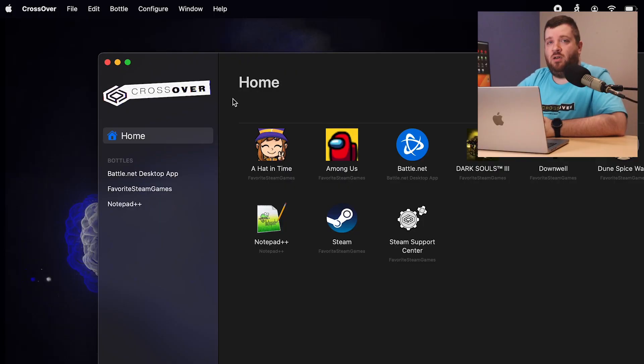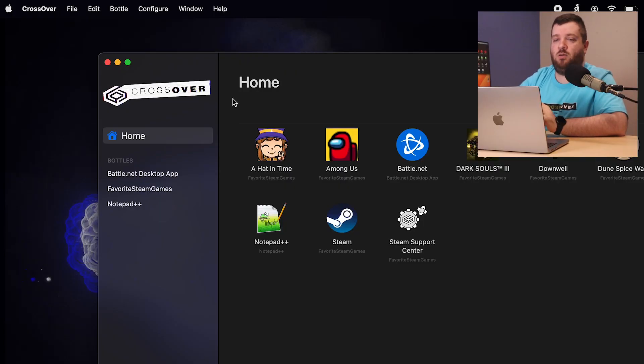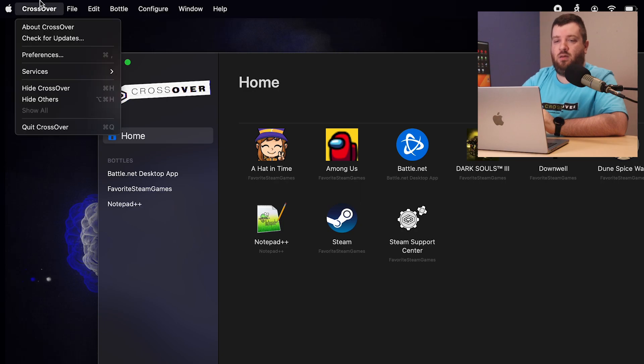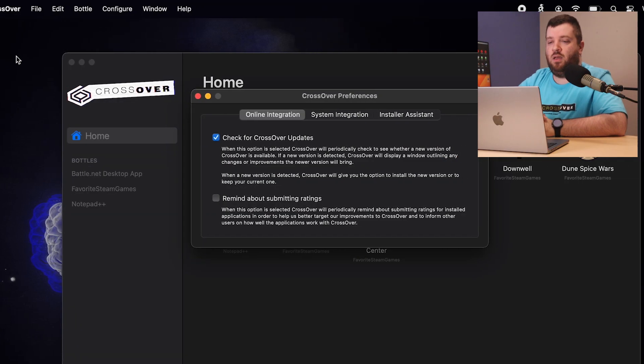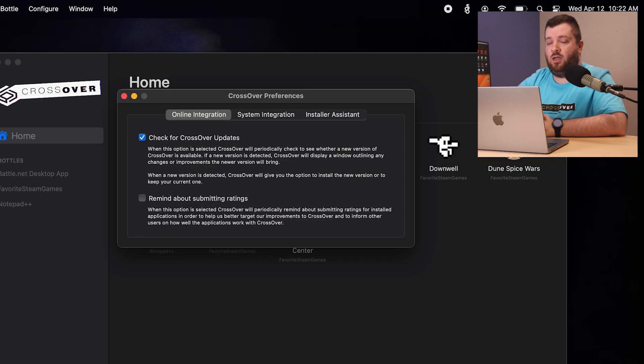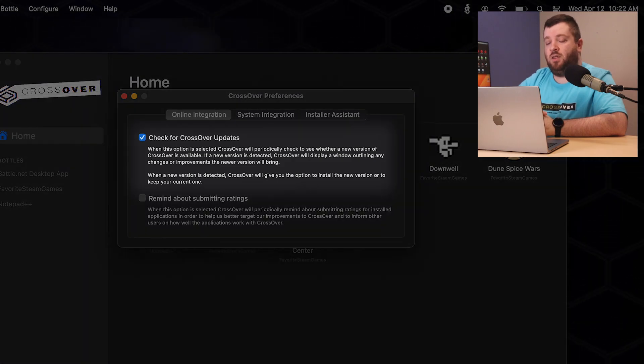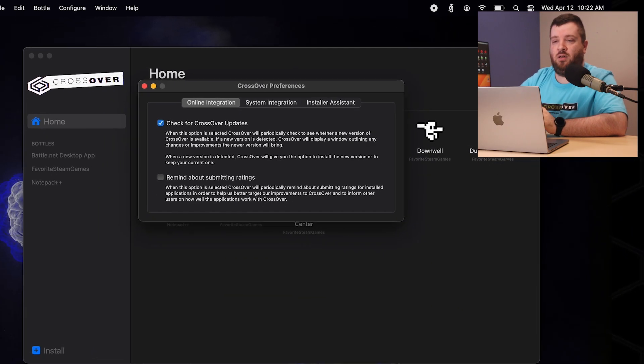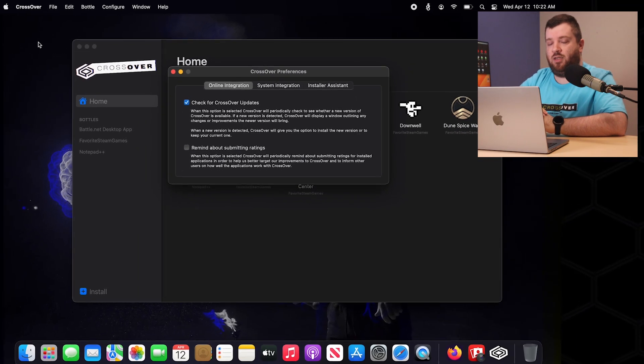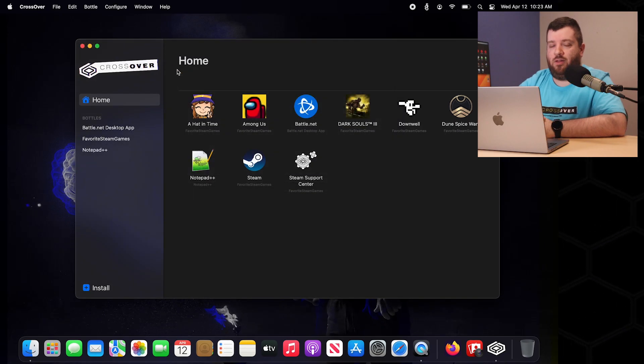In the future if you want Crossover to notify you that there is an update, go over to the Crossover drop down and select Preferences. Under the Online Integration tab there is a Check for Crossover update. Select that and in the future you'll be notified if there is an update.